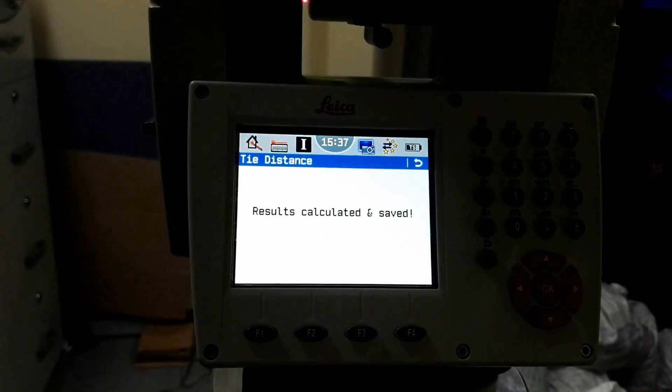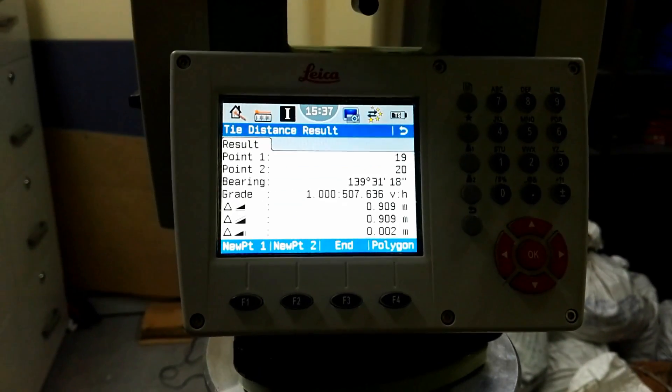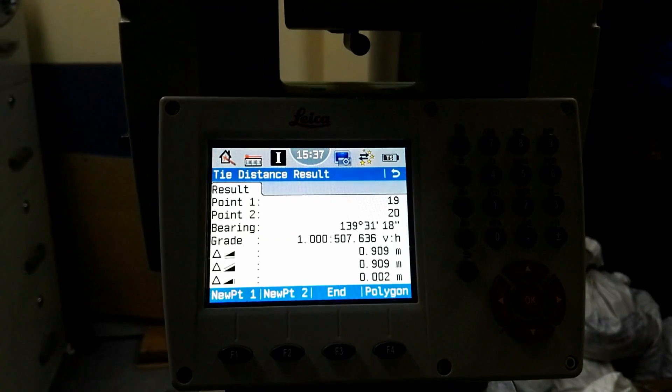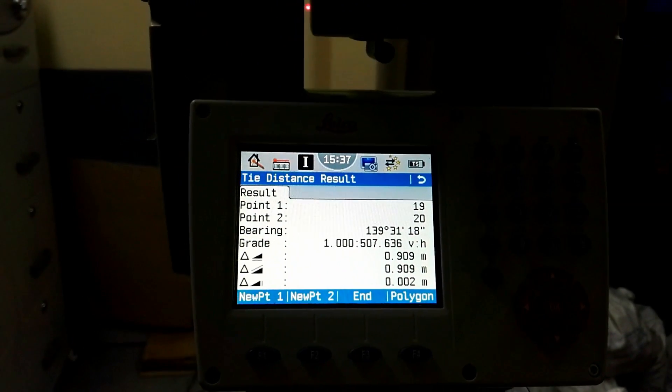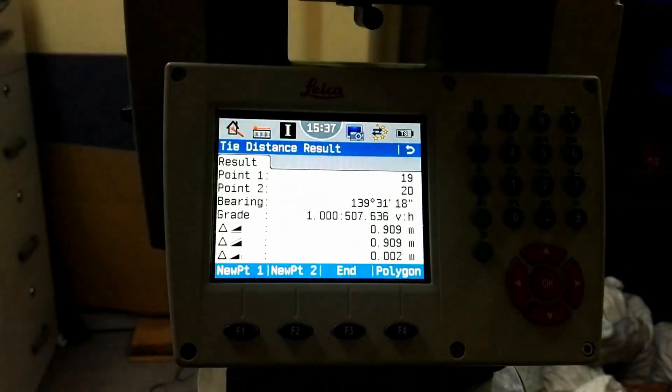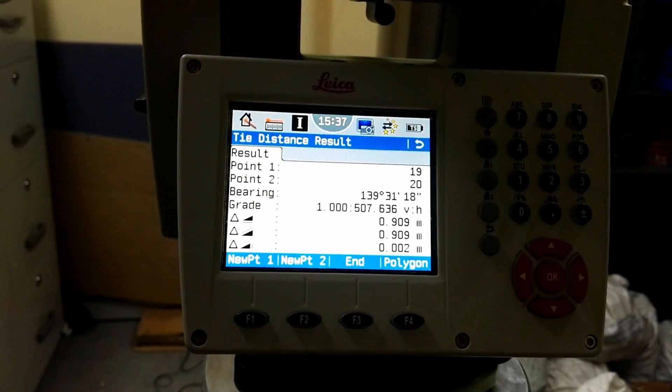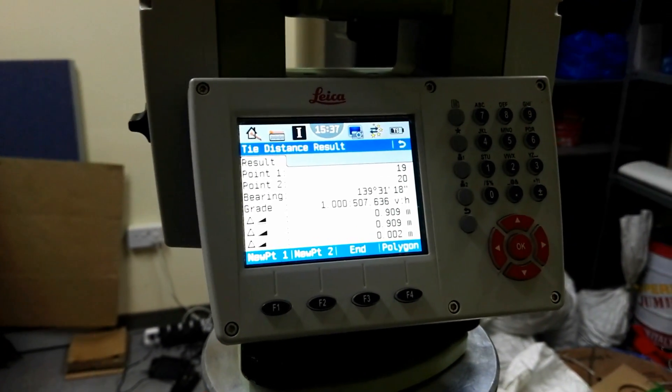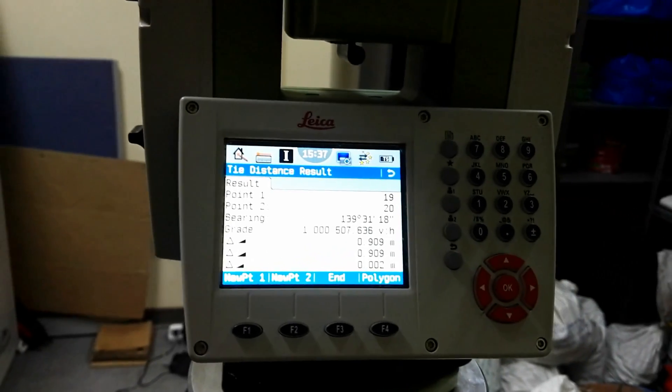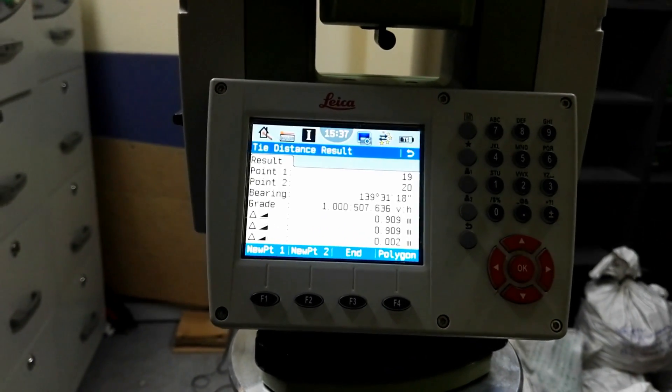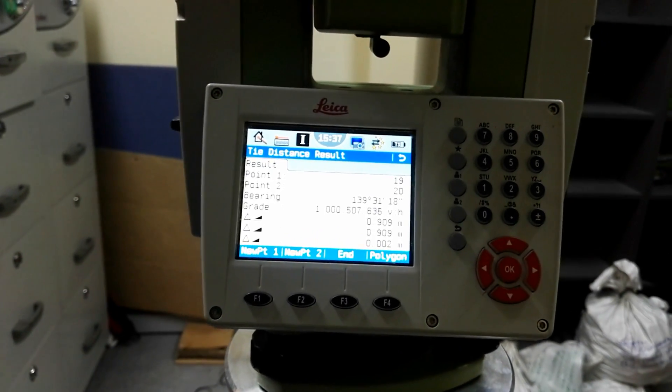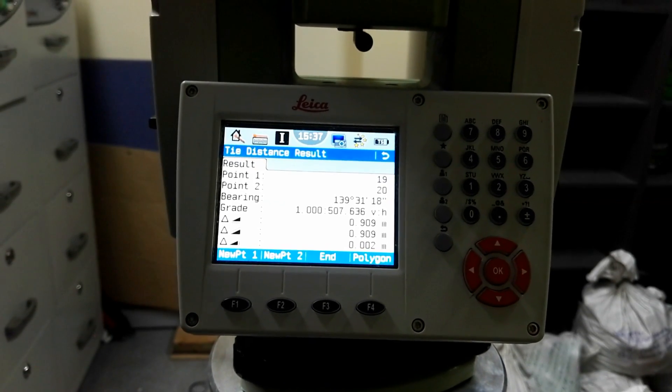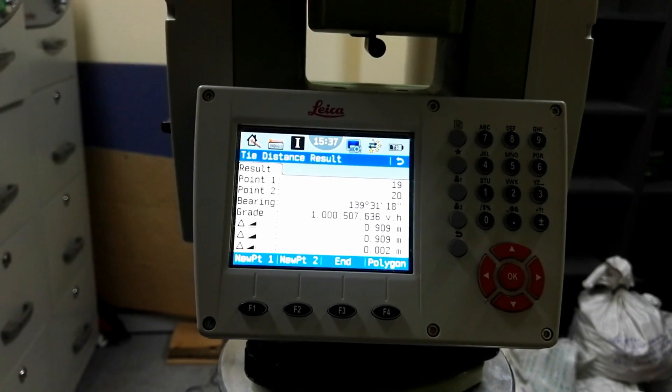And now results are saved and appear on the display. Now you can see the point 1 is number 19 and point 2 is number 20, and the bearing is now almost the same because that one is same location. Now we are putting instrument, so in this time our grade is 1 into ratio 0.5.